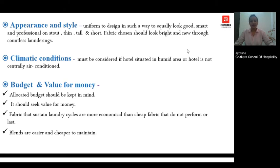Regarding appearance and style, the color or design you choose must be such that it suits each and every person in the hotel equally — whether the employee has a different body structure or body size — that color and design should look good on everyone.